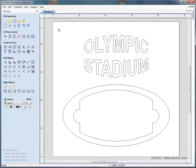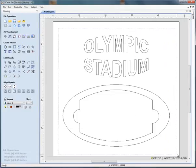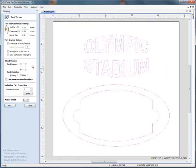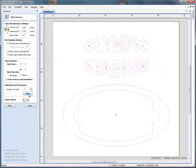If we start by selecting the shapes, so click and drag to select, open the nesting form, and the customer said they'd like to machine two copies of this sign, so we'll say number of copies 2 and apply. You'll see that the number 2 appears next to each of the shapes.